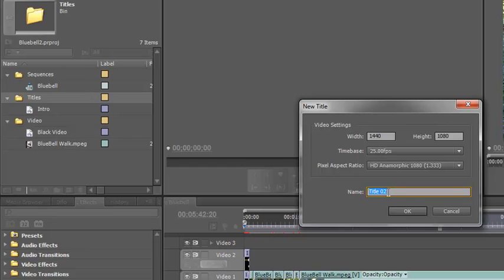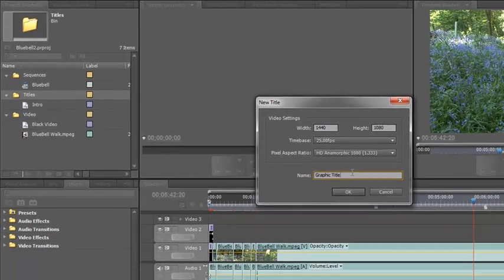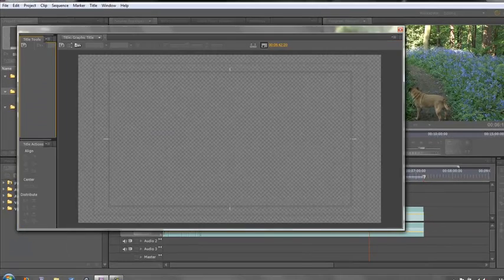Then name it. It's really important to name your title or else you end up with loads of titles in your bin, title 01, 02, 03, 04, 05, 06, and then you go away for a few hours or a couple of days, come back to the project and you've no idea what each title is and you end up clicking through all of them to try and find the right one. Whereas if you named it with a good description at the beginning, it will be easier to find later. So we'll call ours graphic title and click OK.